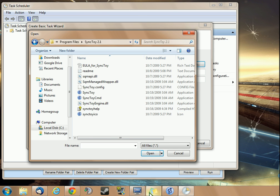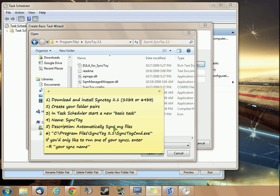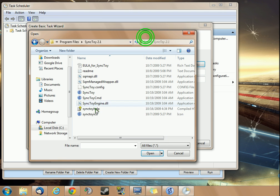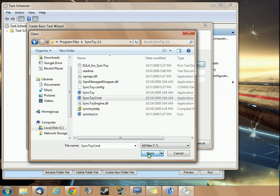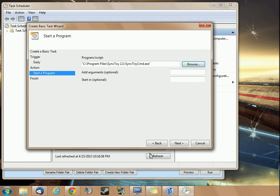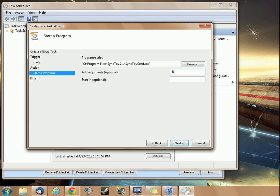And then just going into SyncToy. If you look here, we're going to do SyncToyCMD.exe. This is the one. Hit open. For arguments, you're going to do dash capital R. That's going to run all of your SyncToy folder pairs.